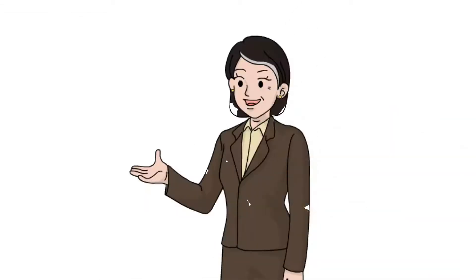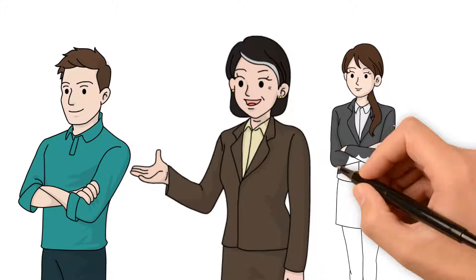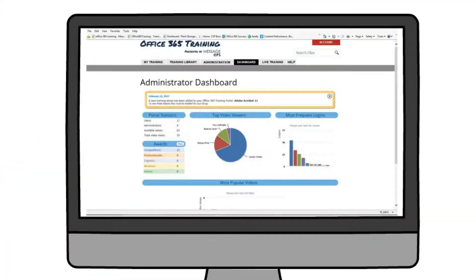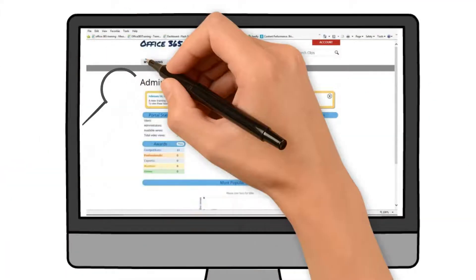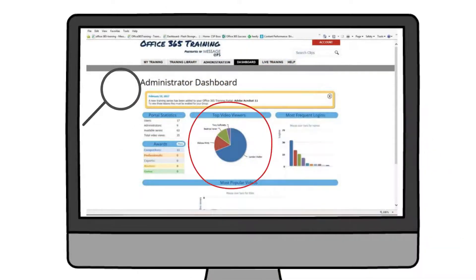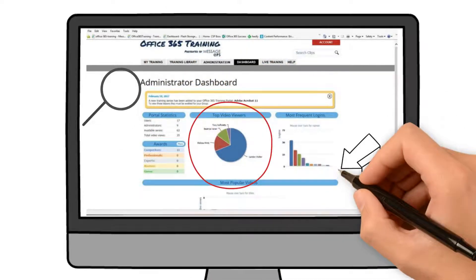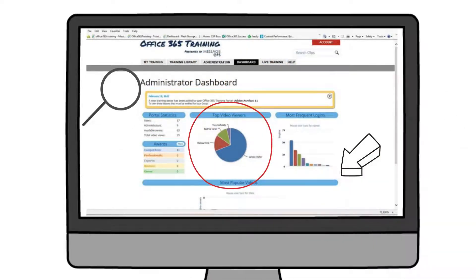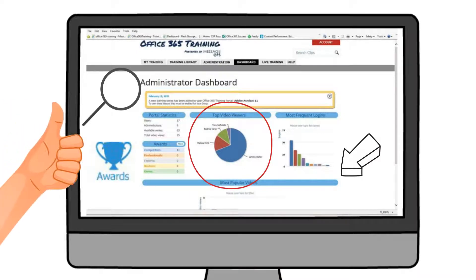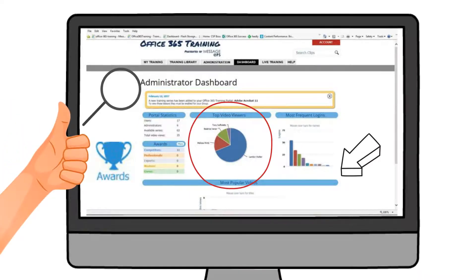If you are administering training for your students or co-workers, you have access to the Administrator Dashboard. This enables you to see users' activity, popular videos, and key statistics. There is even leaderboards and a Gamification Award system to make learning fun. This dashboard is easy to use and will help you manage the progress of your users.